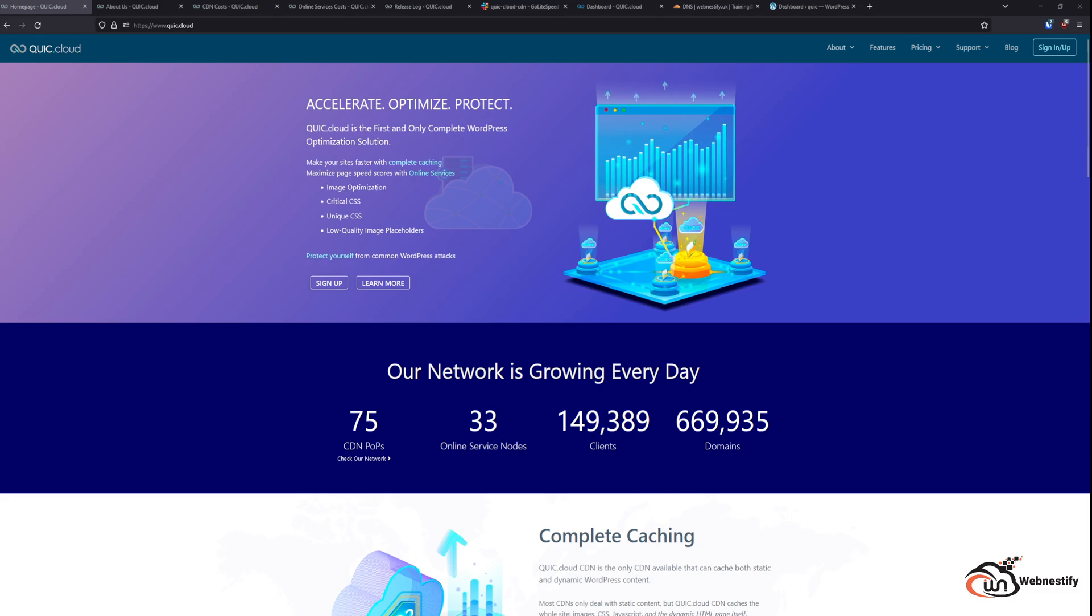So QuickCloud is split in two ways. First service you can use is the CDN service, but another part of QuickCloud are the services themselves like page optimization, image optimizations, or those low quality image placeholders.